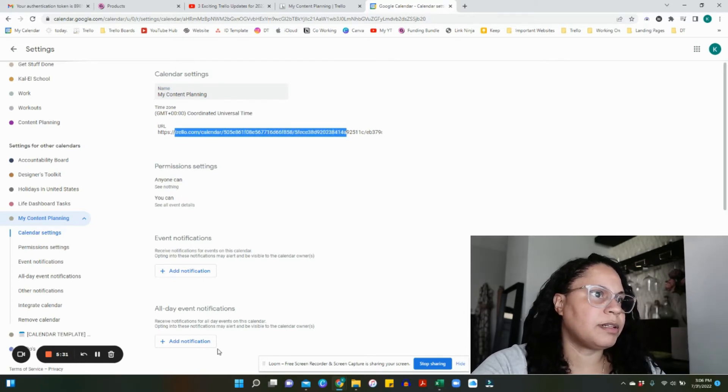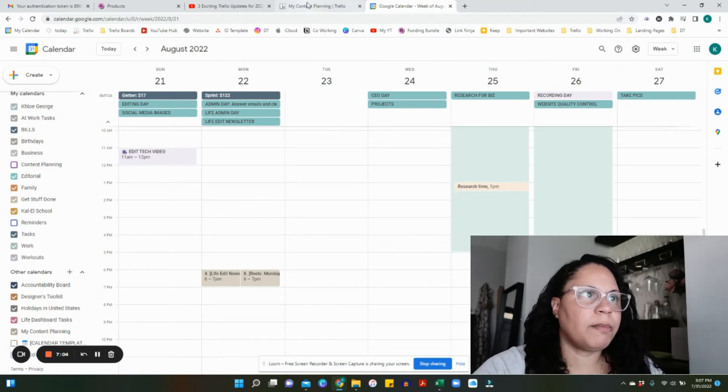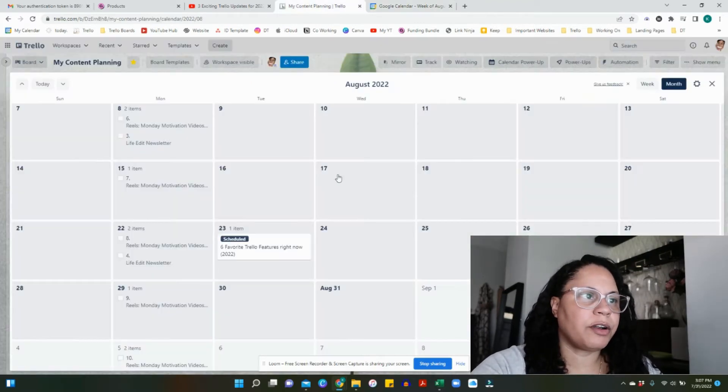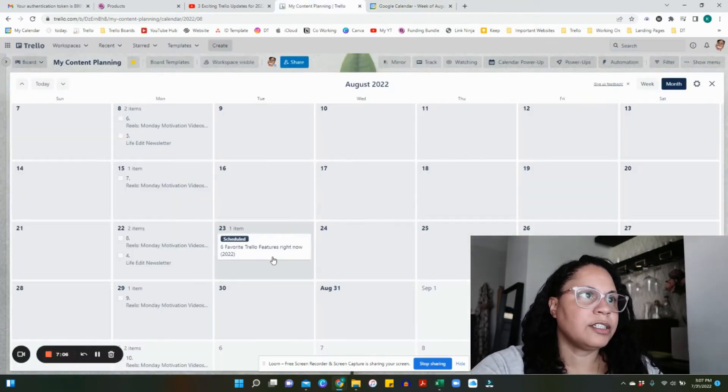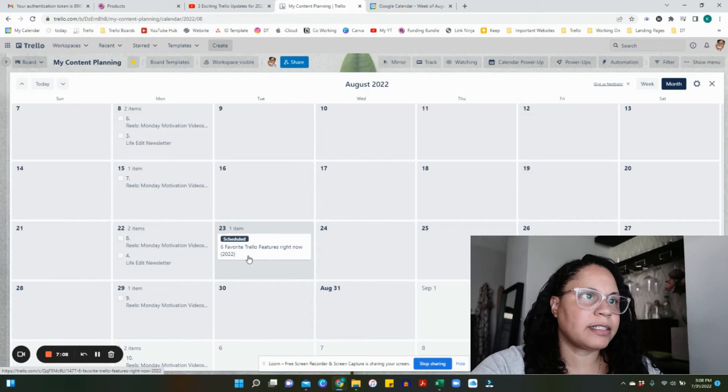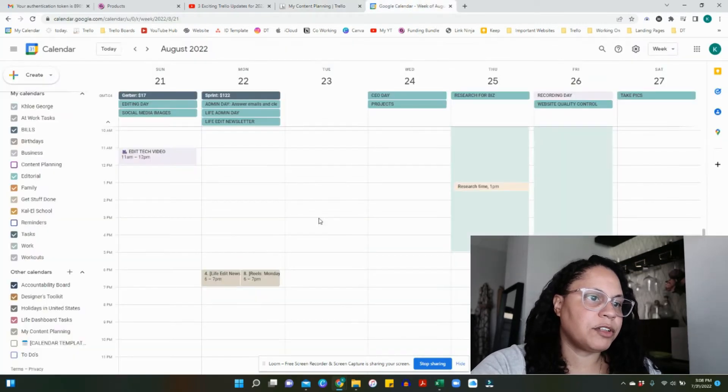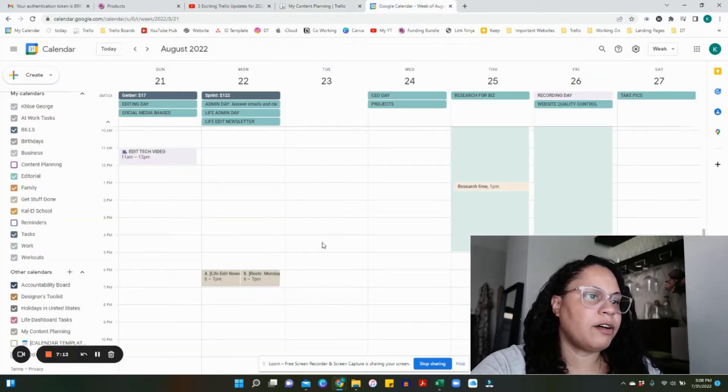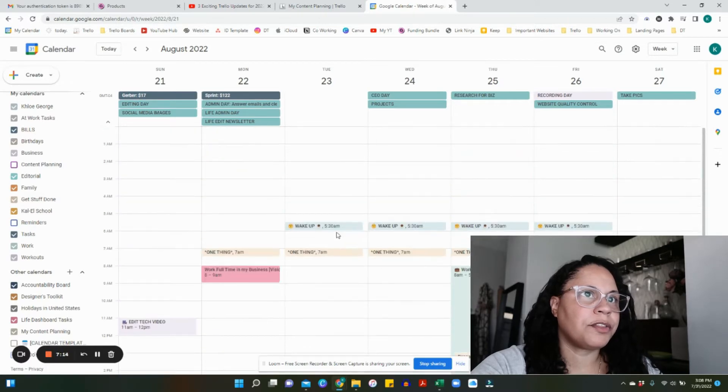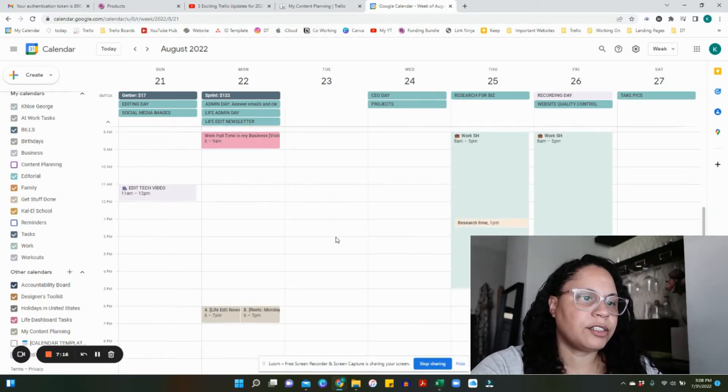Now once you do this, if it doesn't show up on your calendar automatically—this is August 23rd—if we go back to the calendar power-up, you'll see it says Six Favorite Trello Features for August 23rd, but when we go to the calendar there's nothing on August 23rd yet.